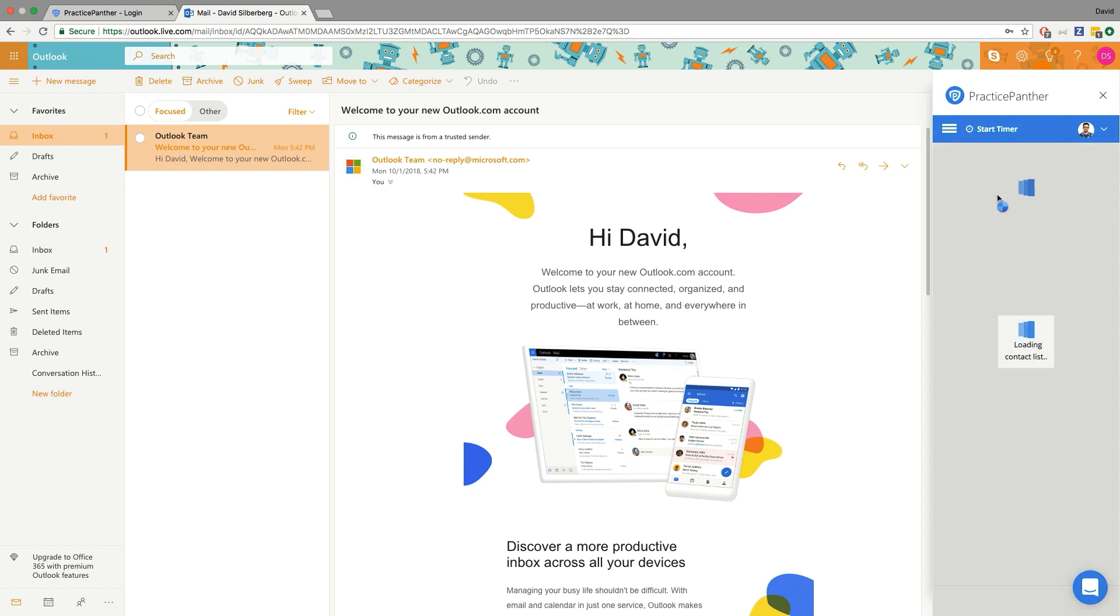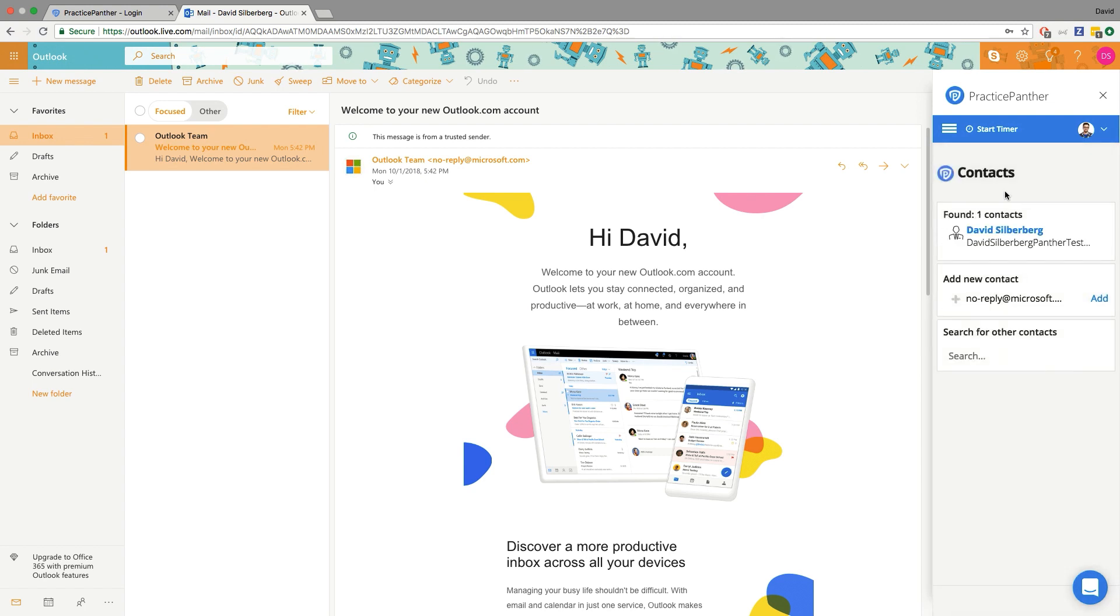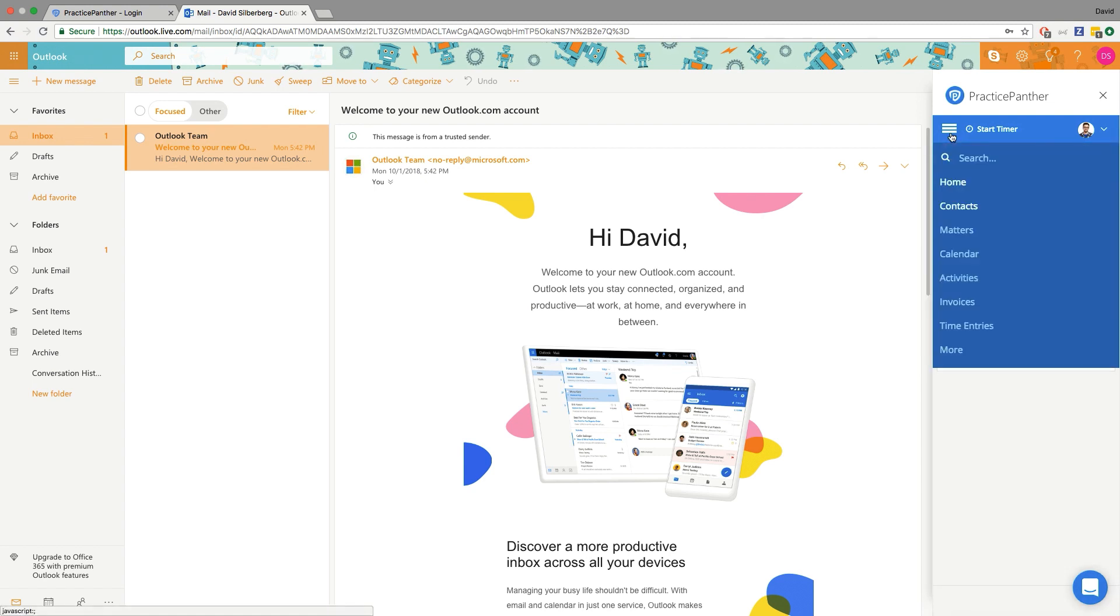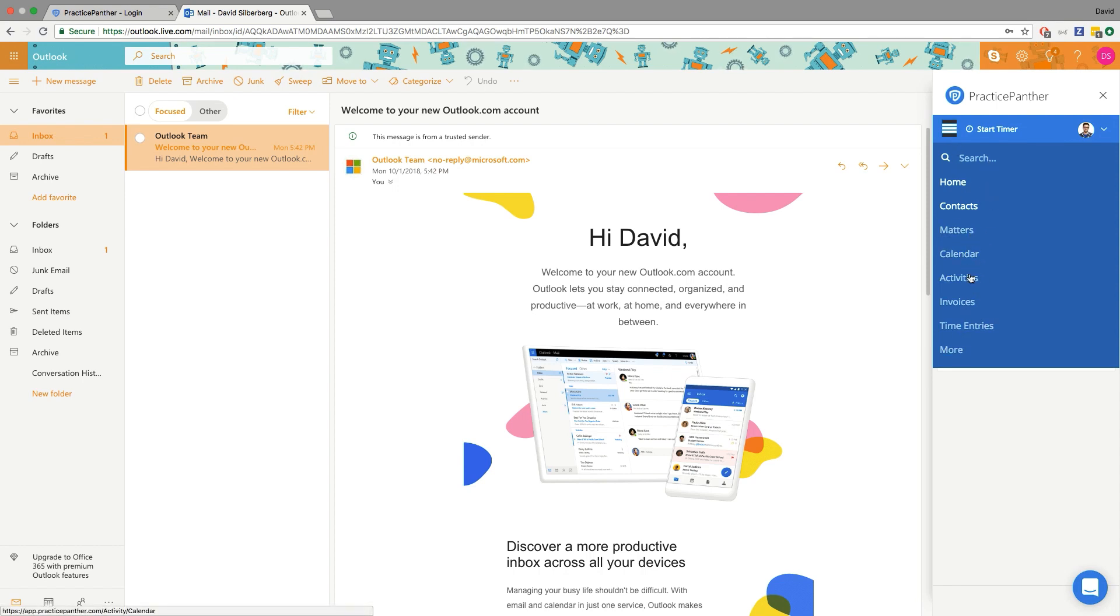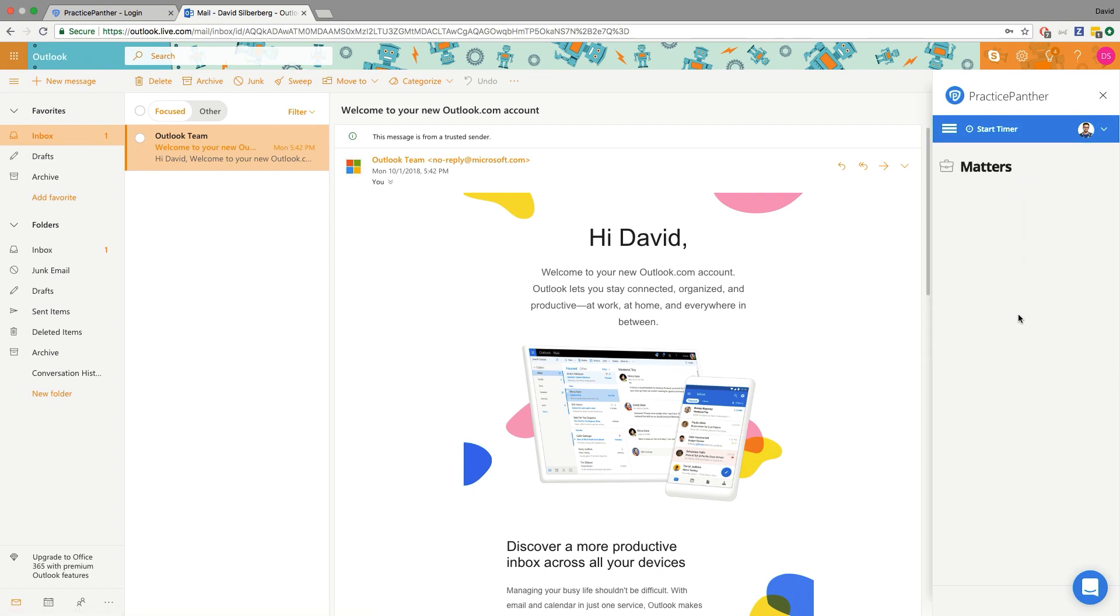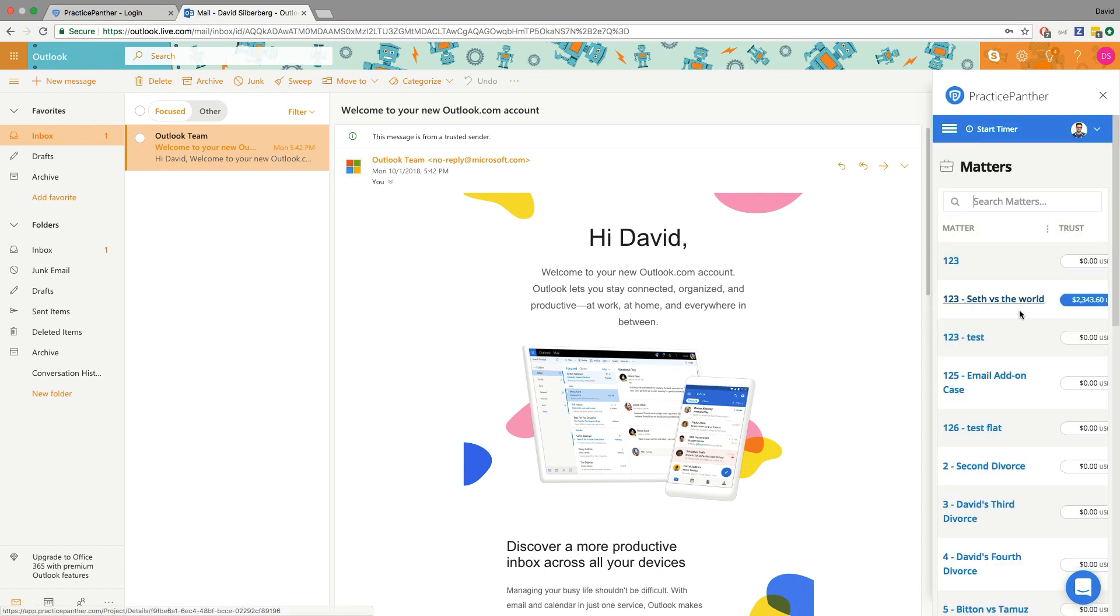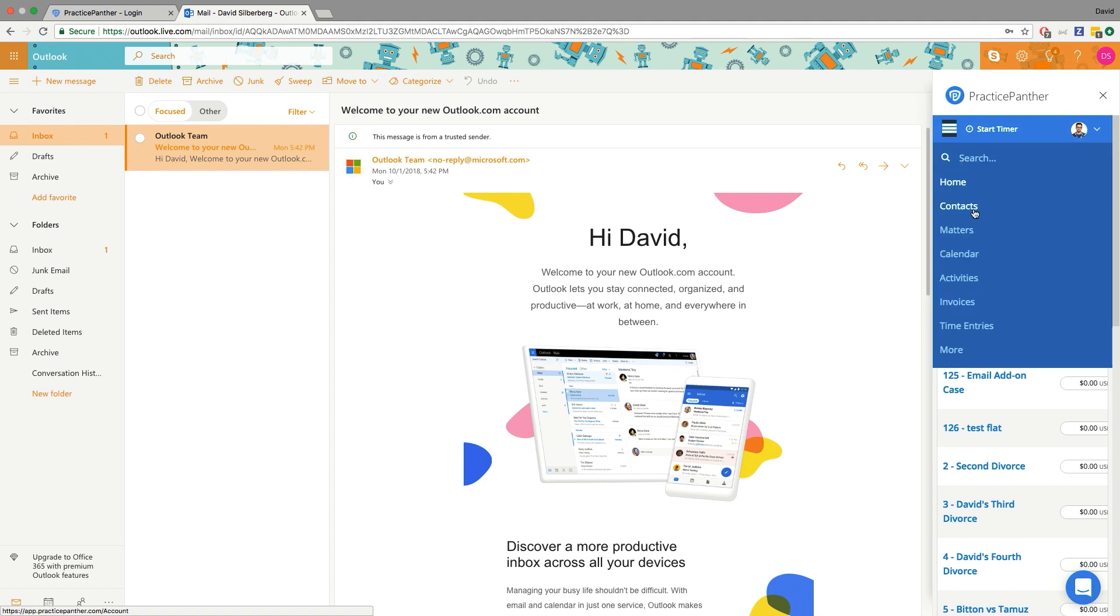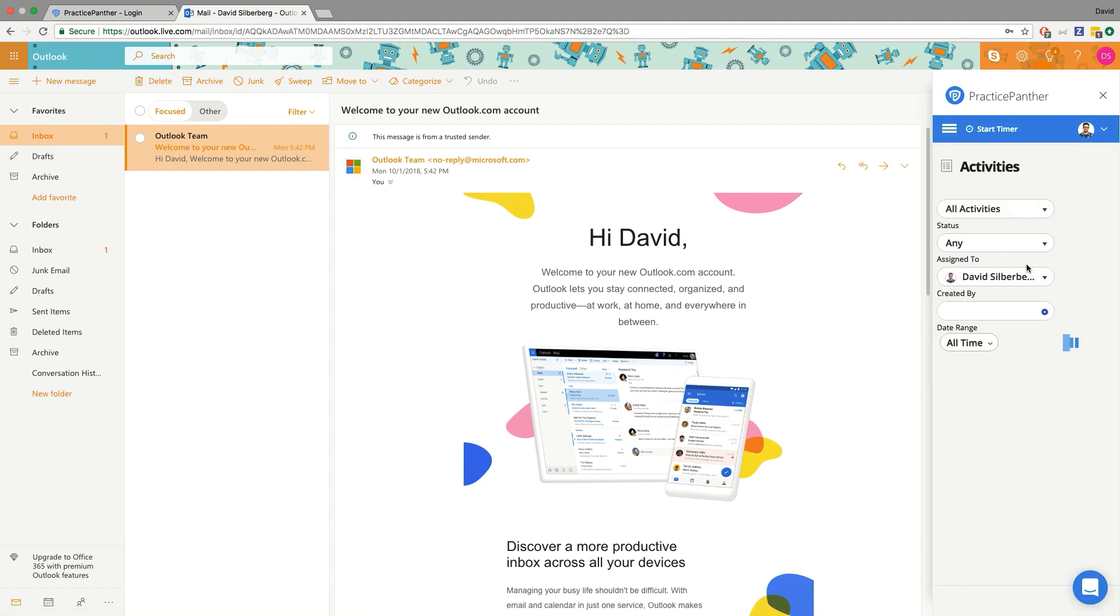But what else can we do with this plugin on the side? We also might notice we have the whole navigation menu including a search bar right from within Outlook. So if I wanted to see a list of all of my matters, there they are. If I wanted to see a list of my activities, there it is.